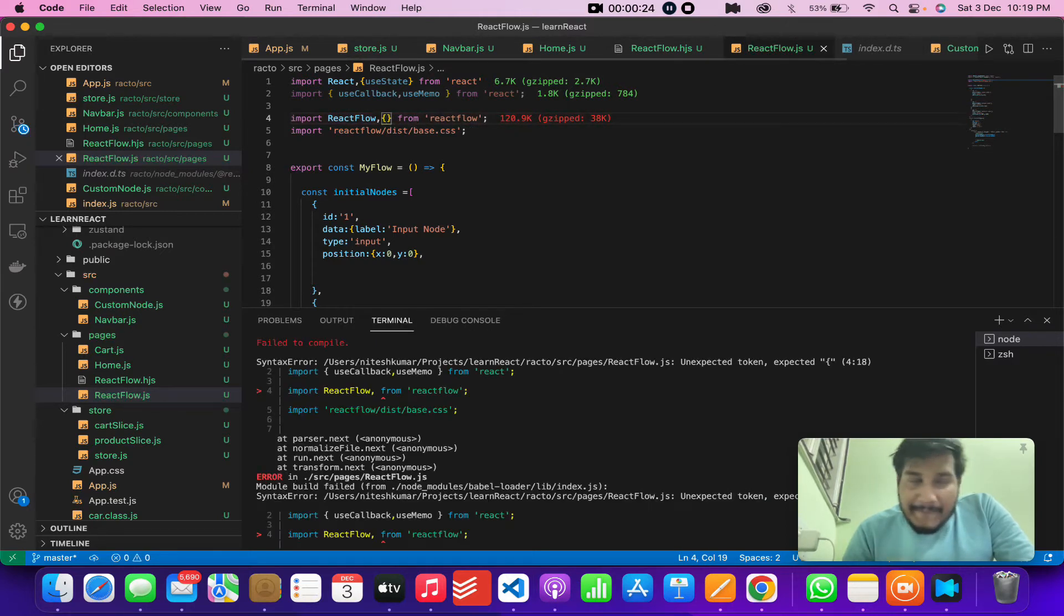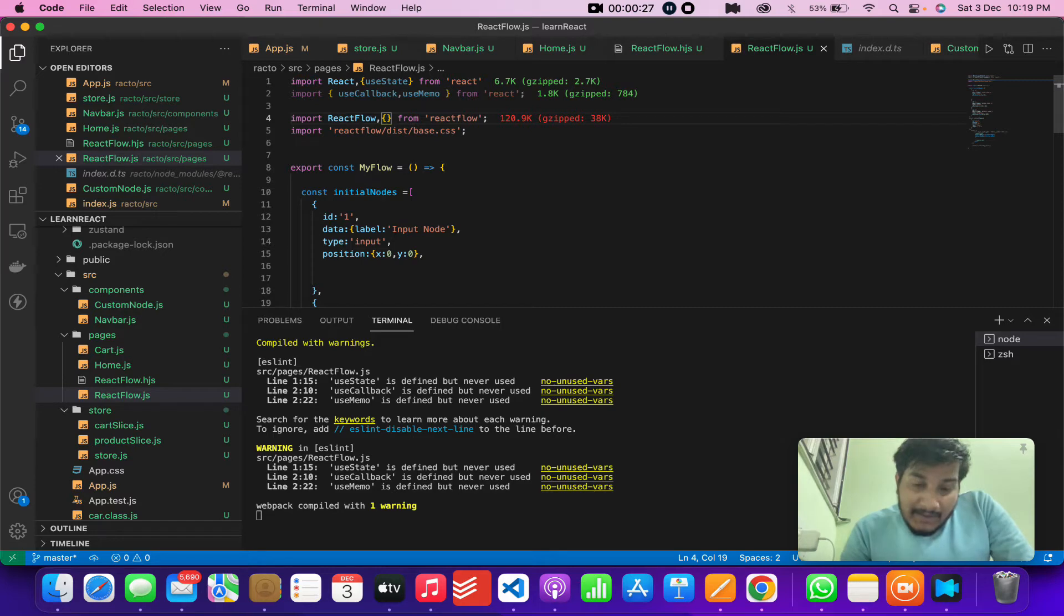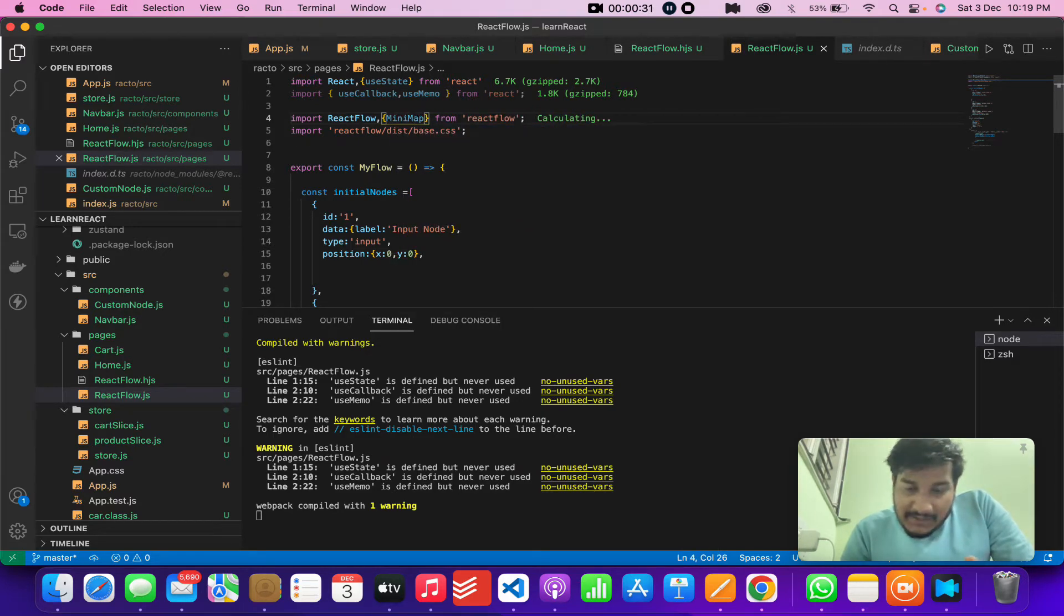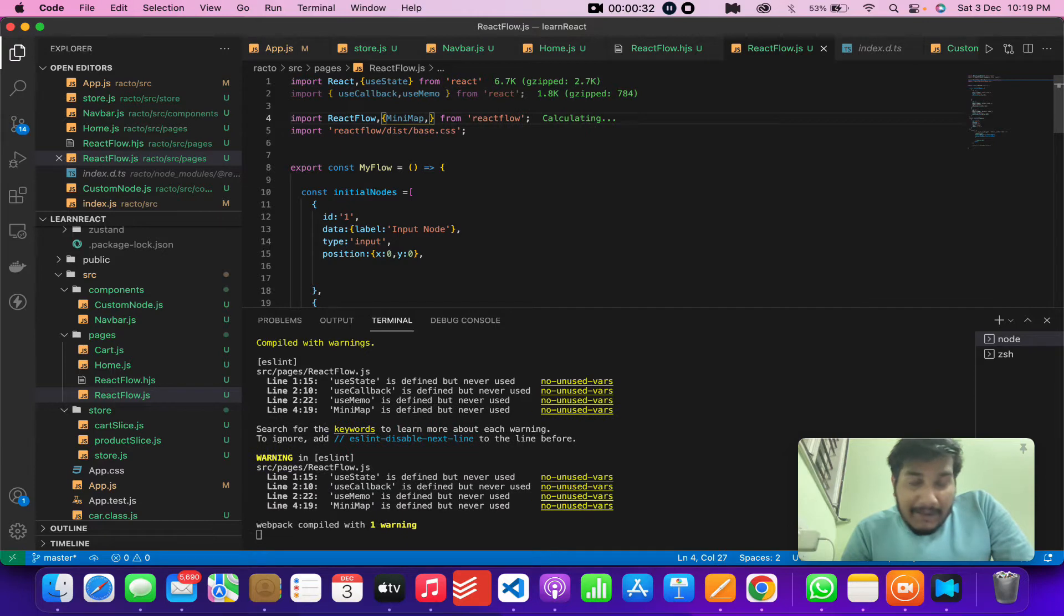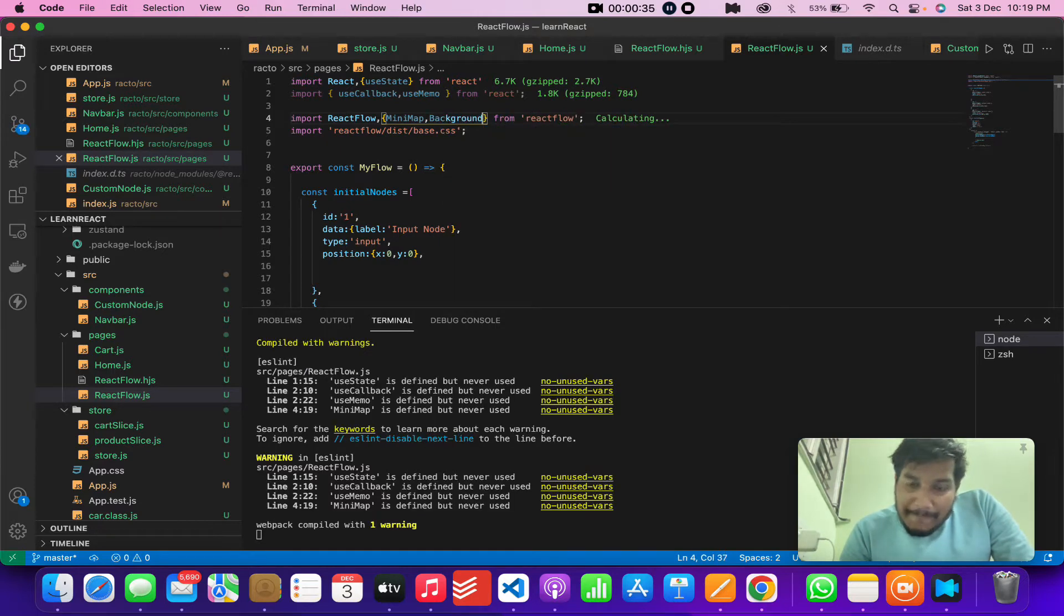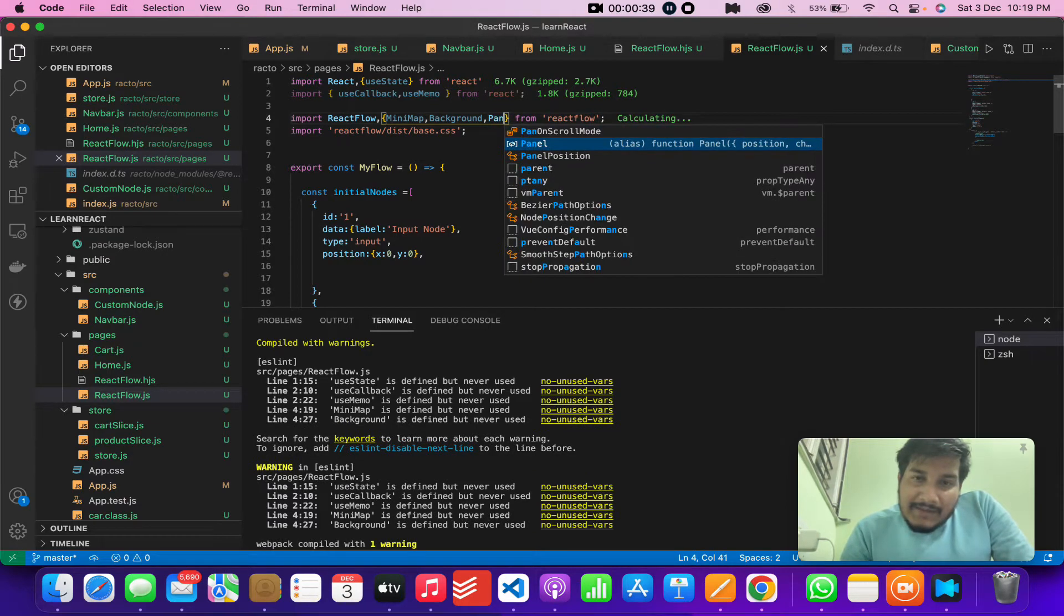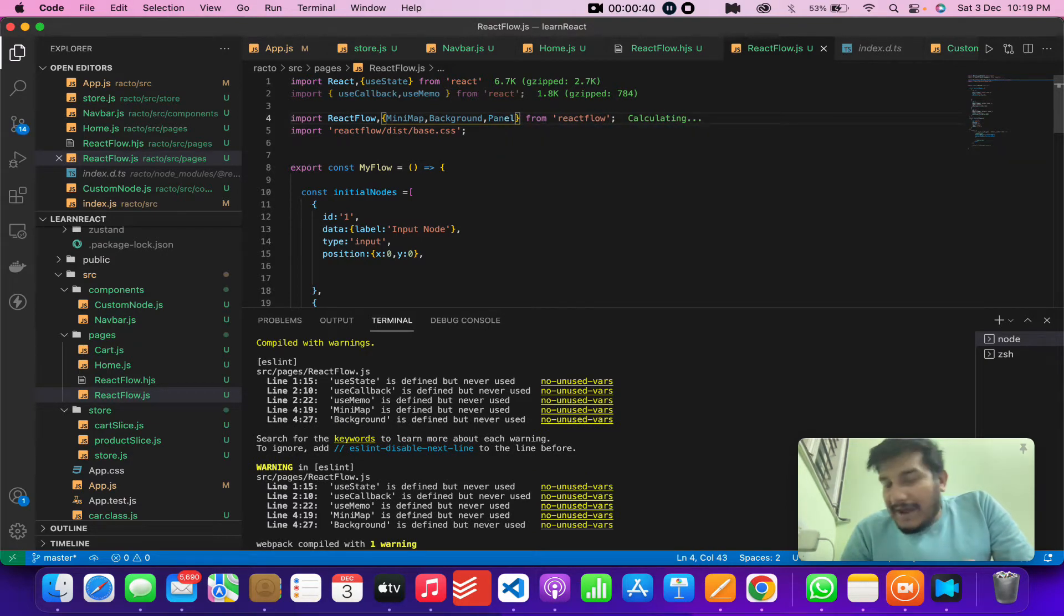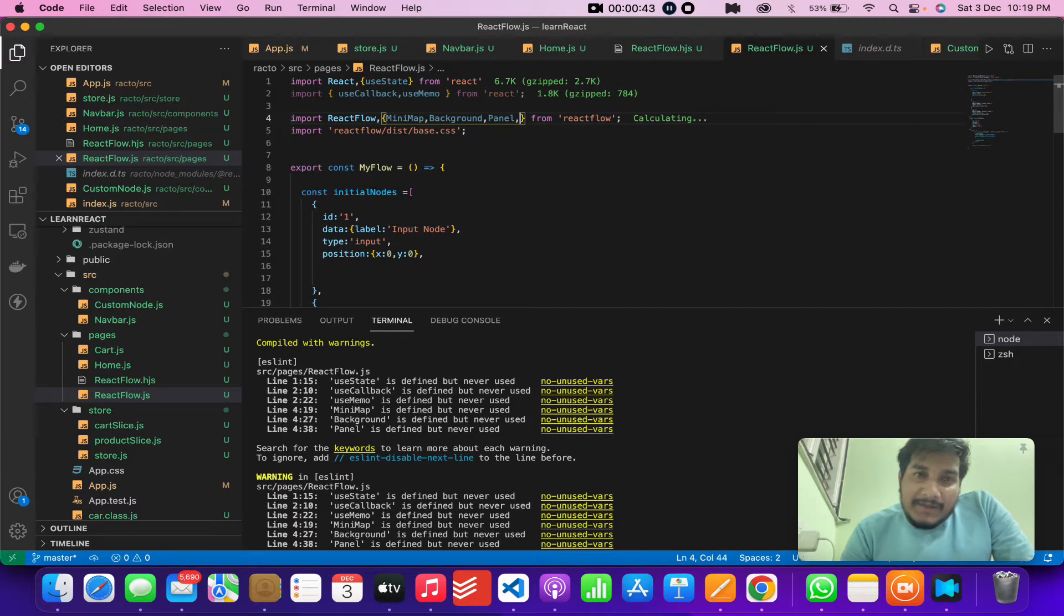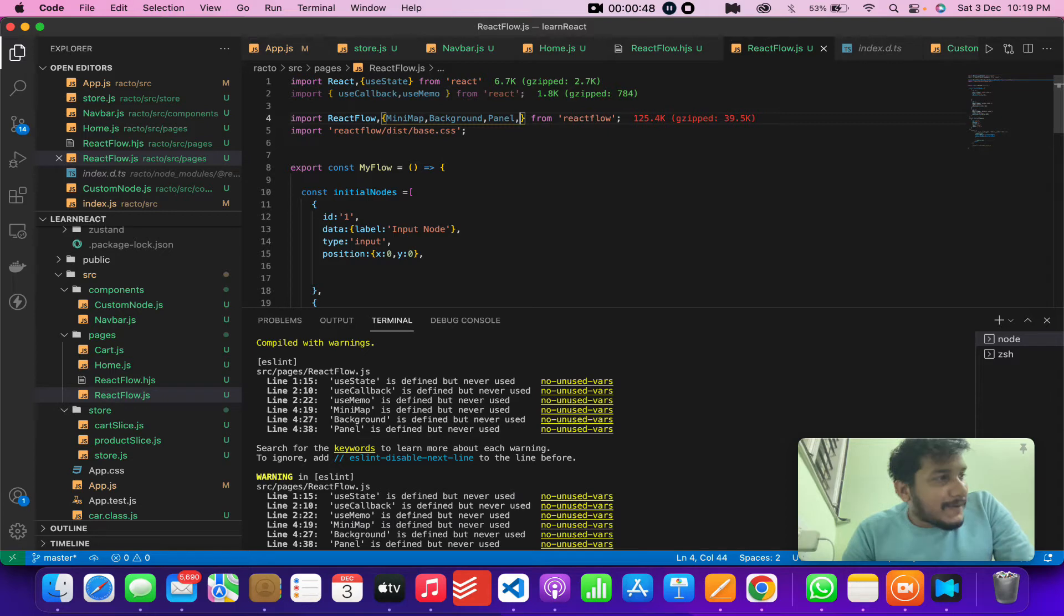First is the mini map - I'll let you know what the mini map is. Then there's the background, the name is self-explanatory. And then there's something called panel which I will explain coming up.